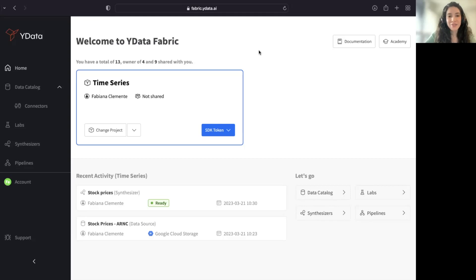Welcome to Why Data Fabric. Let's explore together how to generate time series synthetic data.